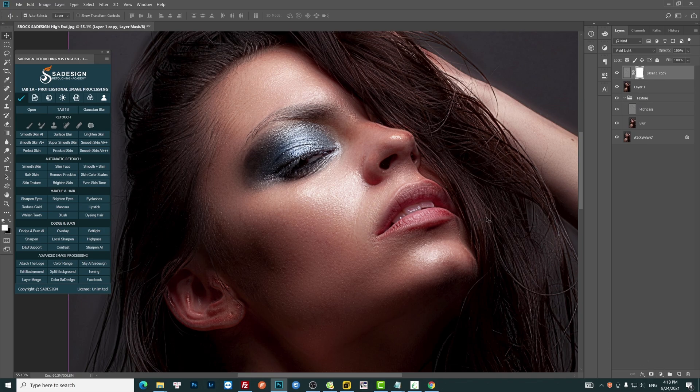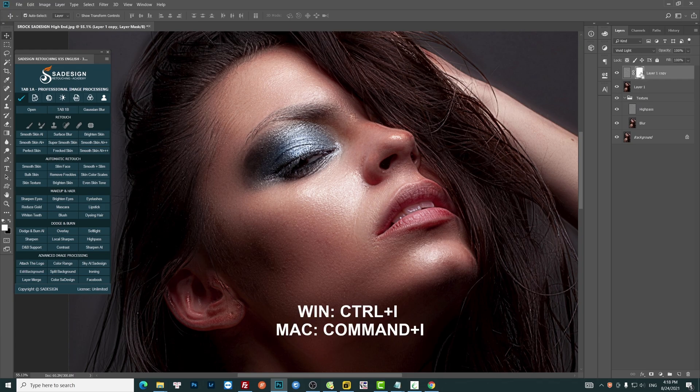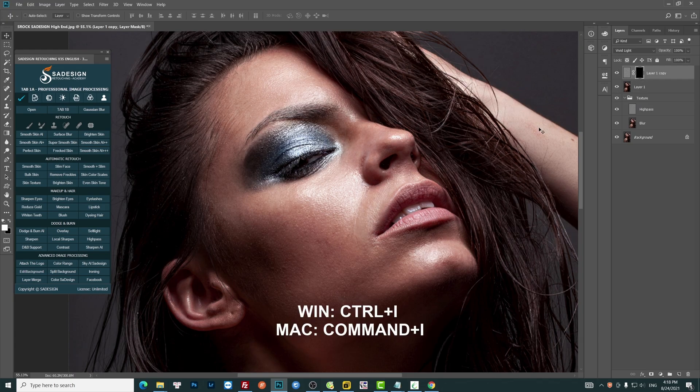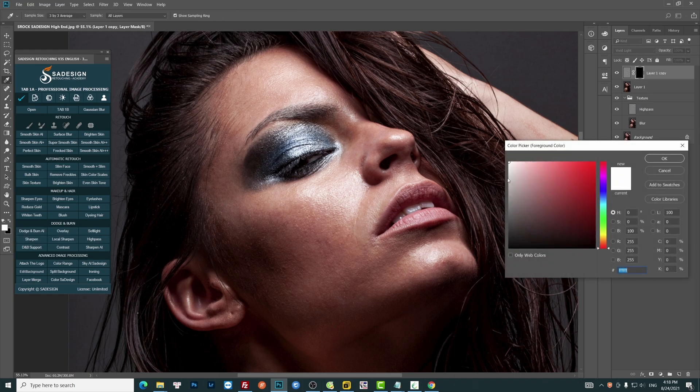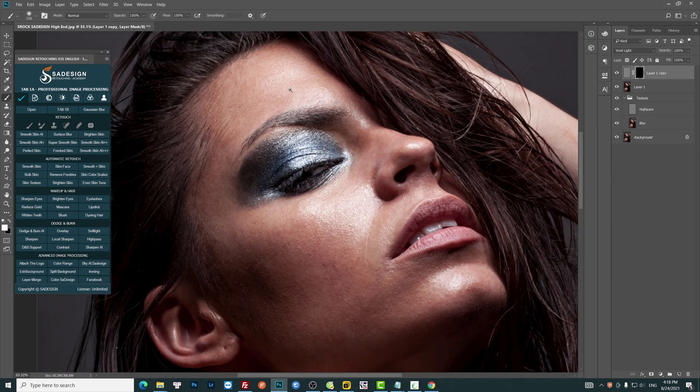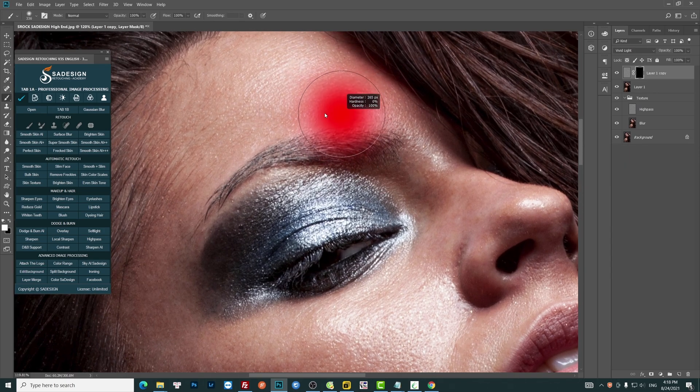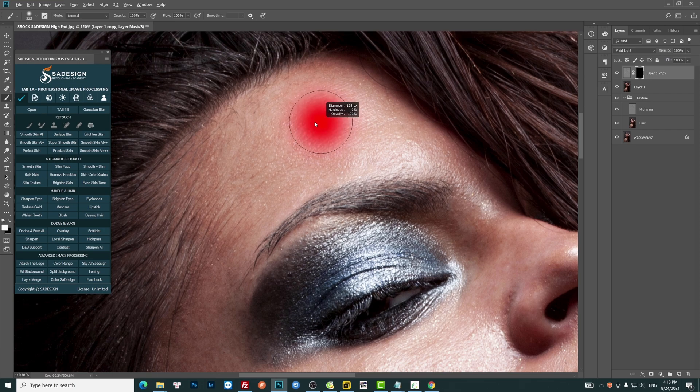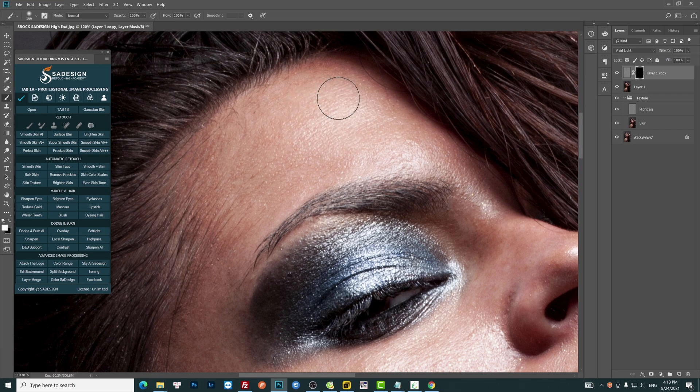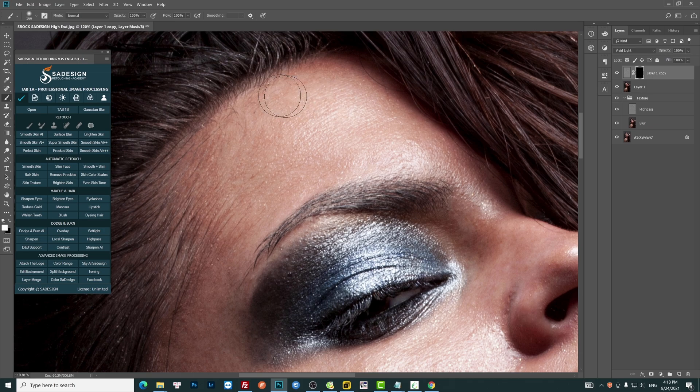Add Layer Mask to it and reverse the mask to black with Ctrl or Command I. Use brush with white in foreground to paint over her skin to apply the effect. Please note that we only paint on her skin, not on the edge of sharpness areas like eyes, edge of nose, or lips.